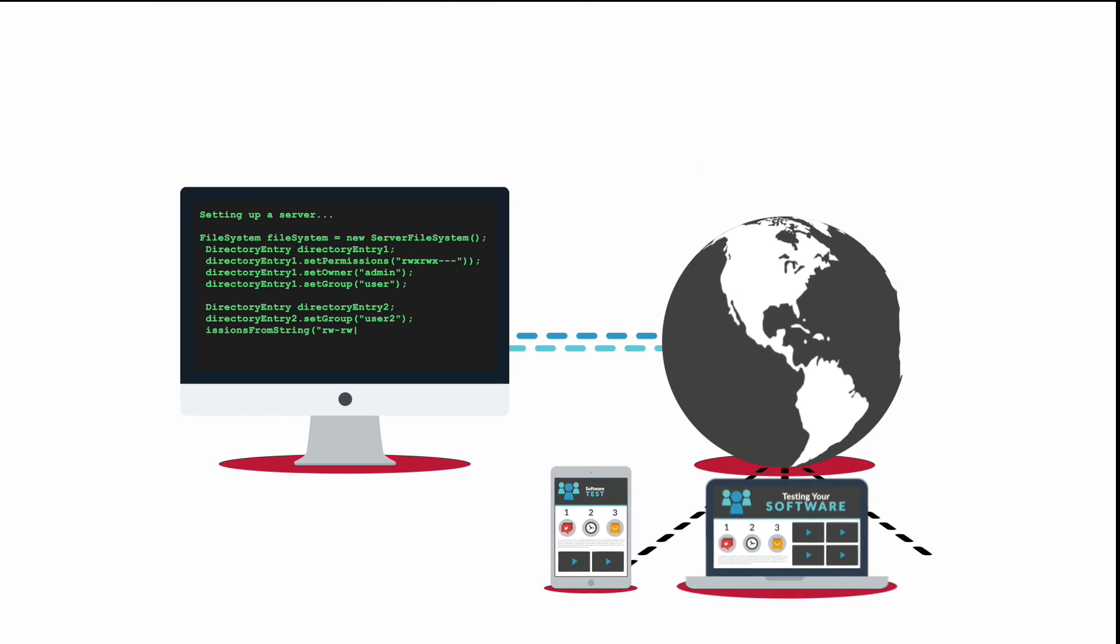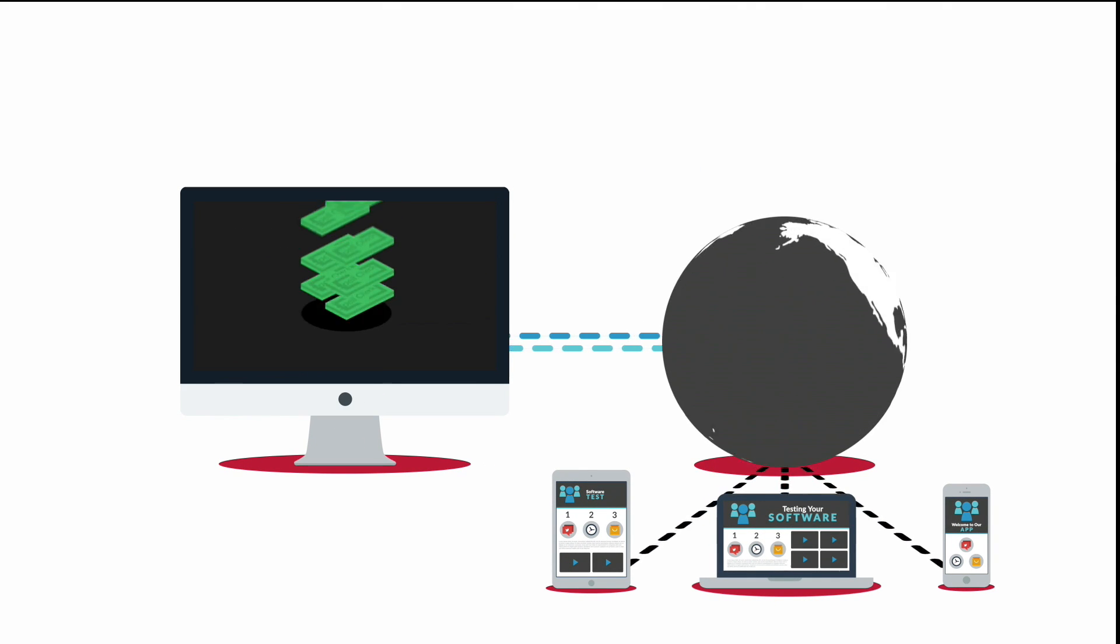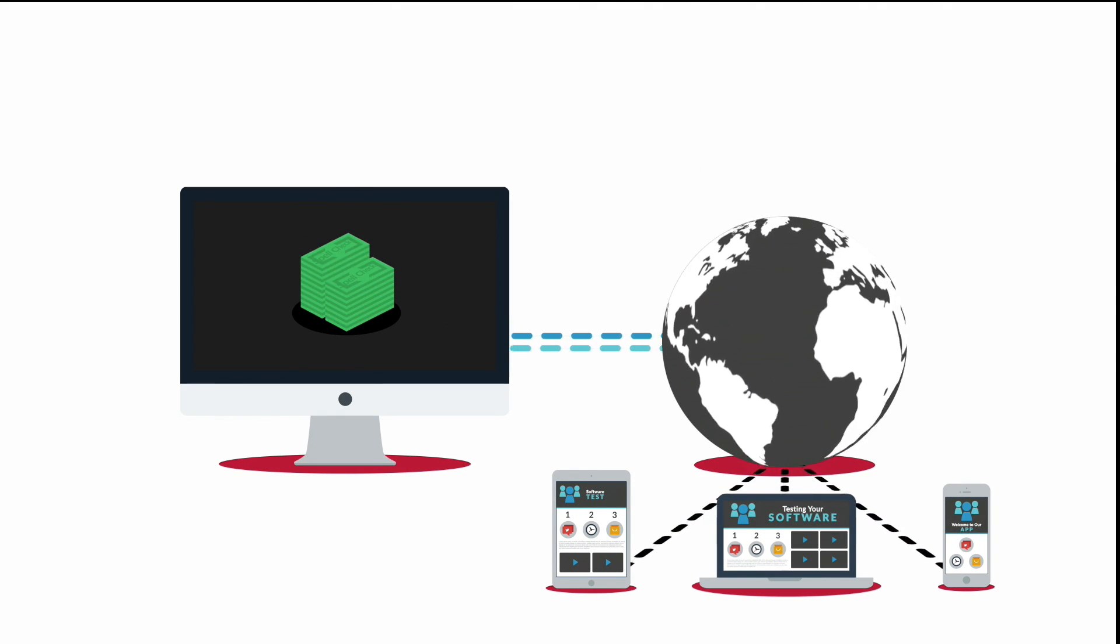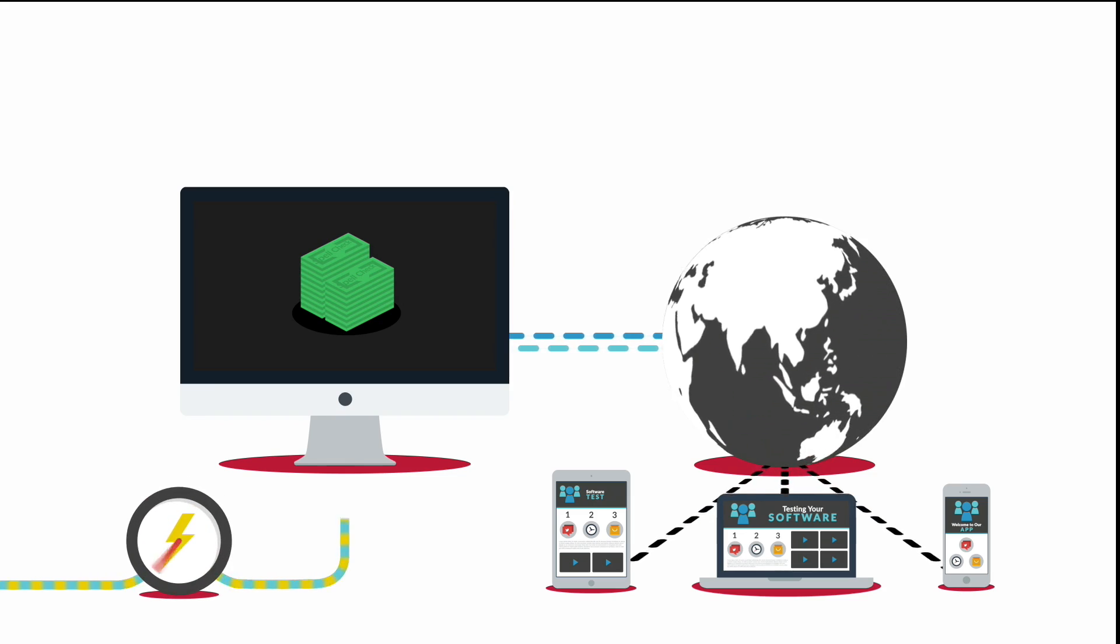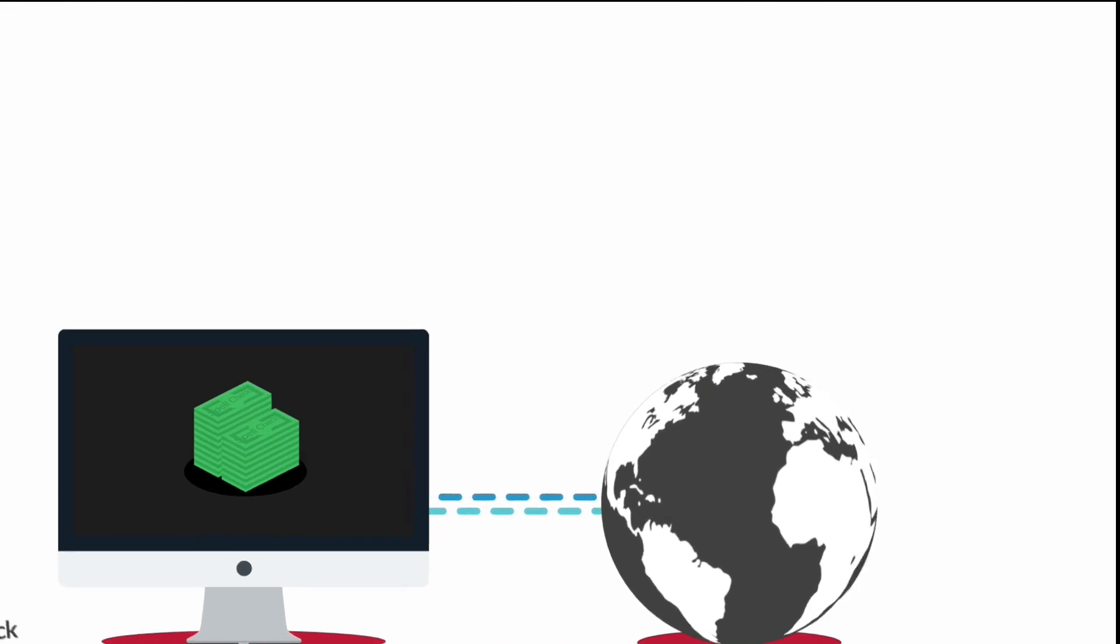As a software developer, you know that testing takes a lot of time and effort. In fact, until your applications are tested thoroughly, you can't go to market.